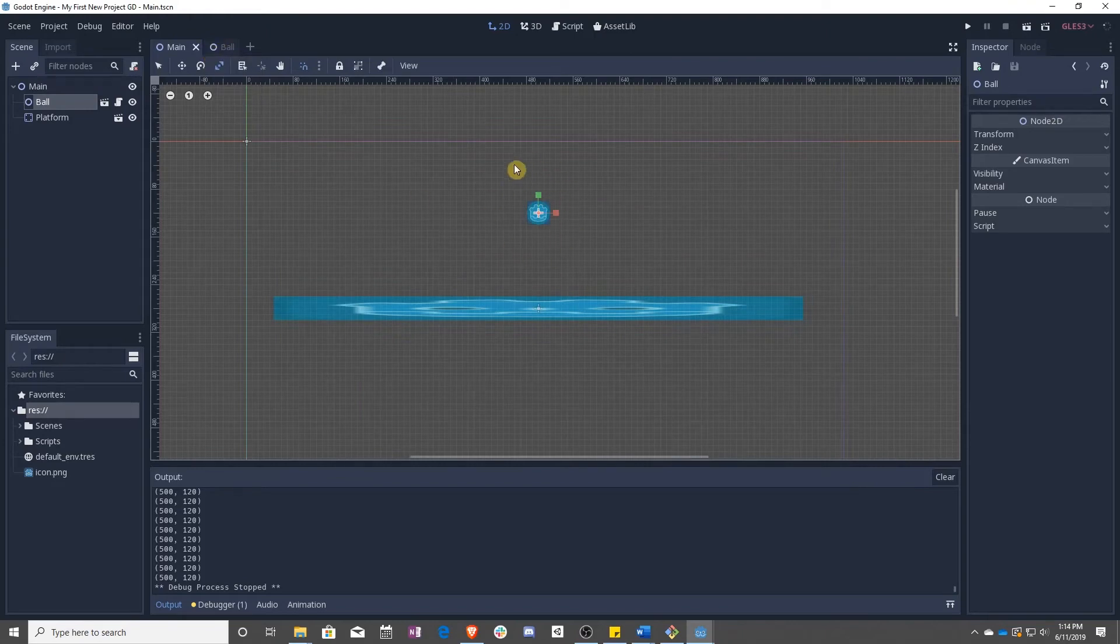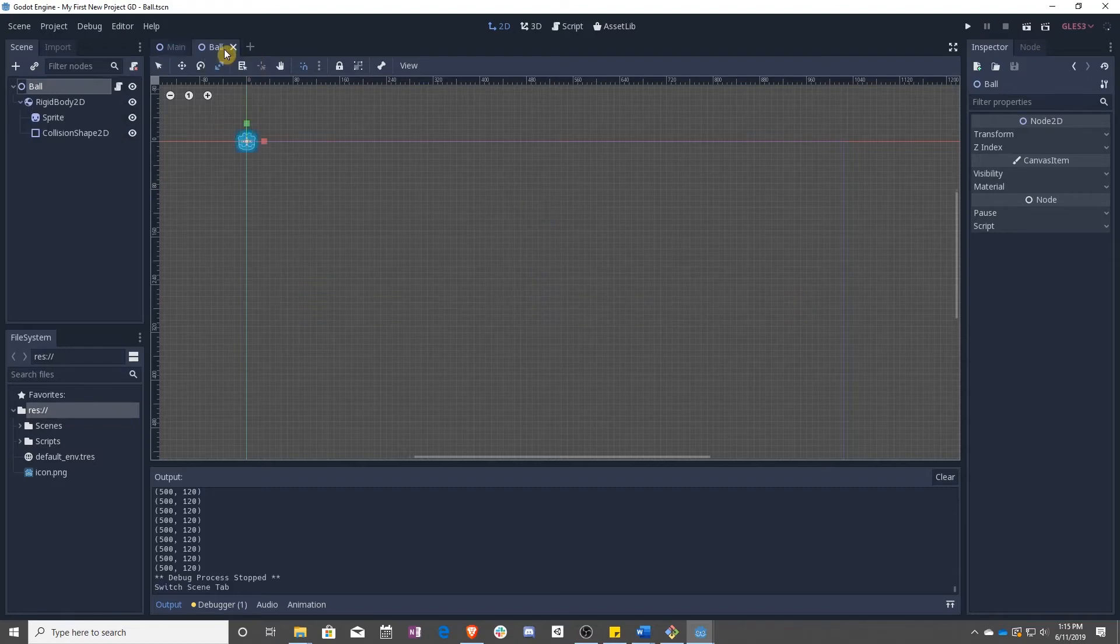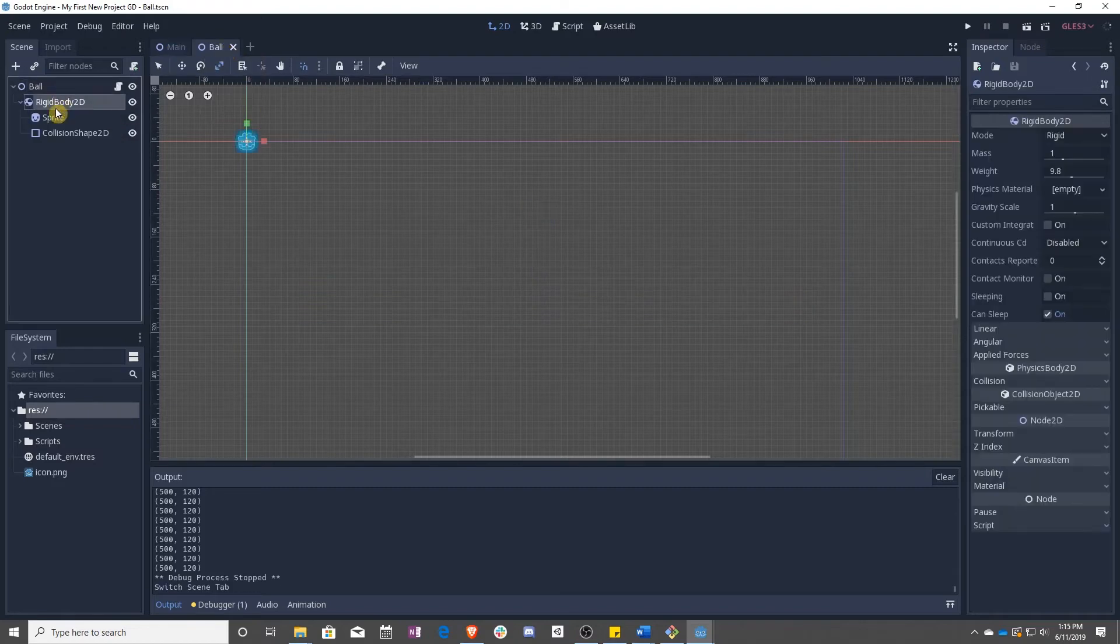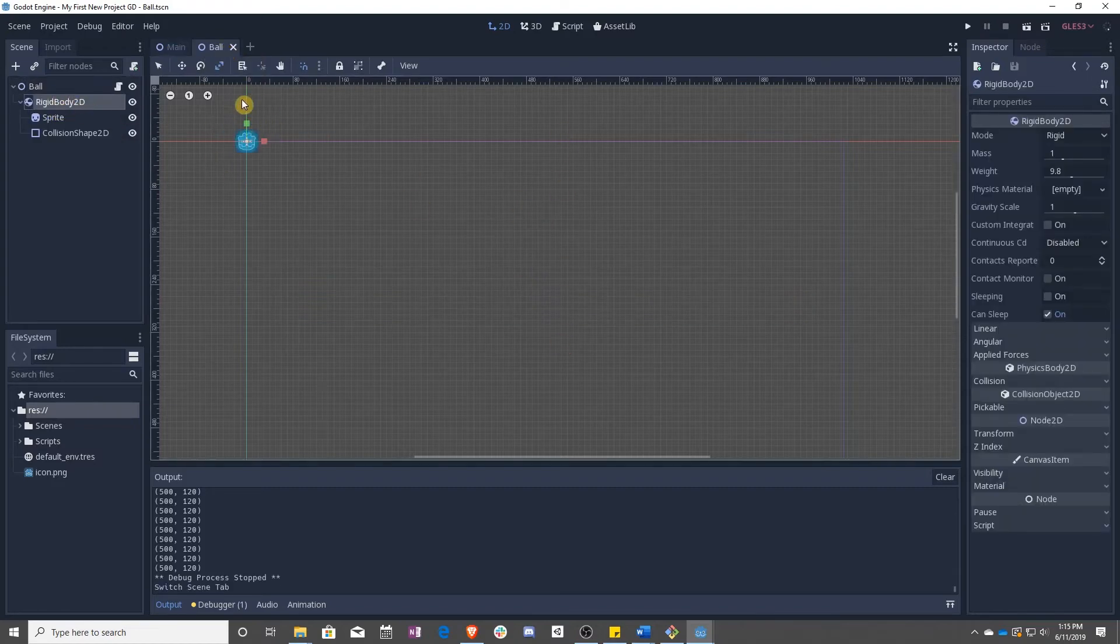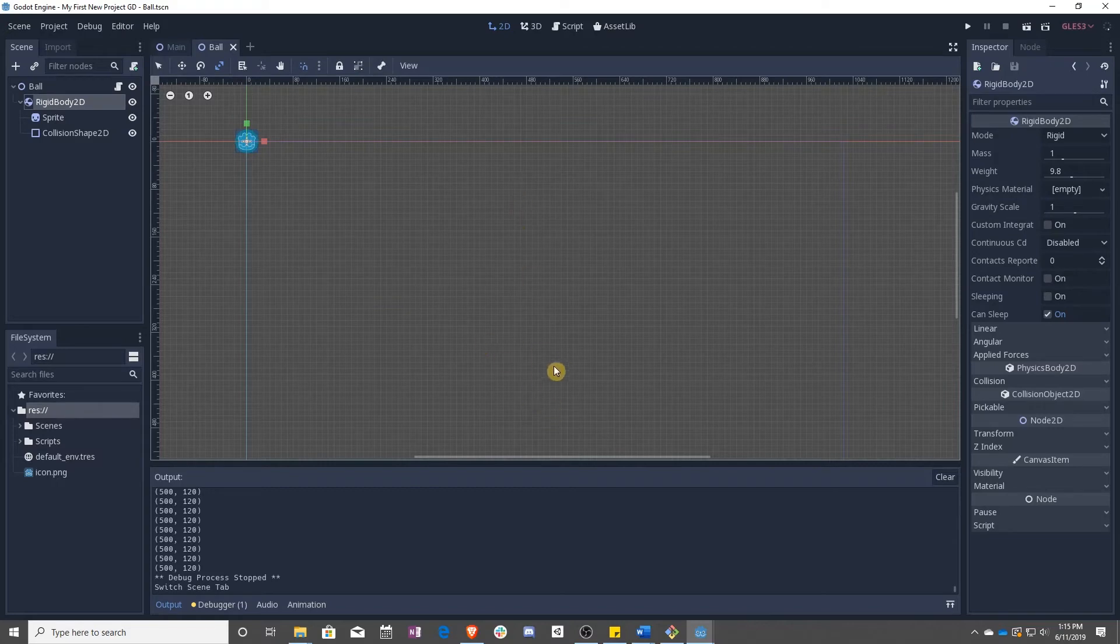So why is that? Well if you look, the ball starts right here, floating above the world, and then the rigid body falls. The ball stays where it is, the rigid body is actually what is falling down.